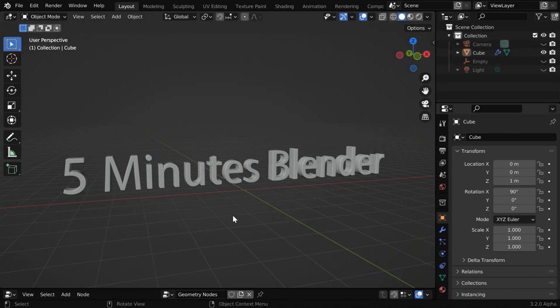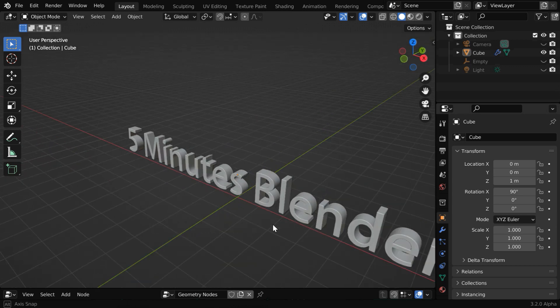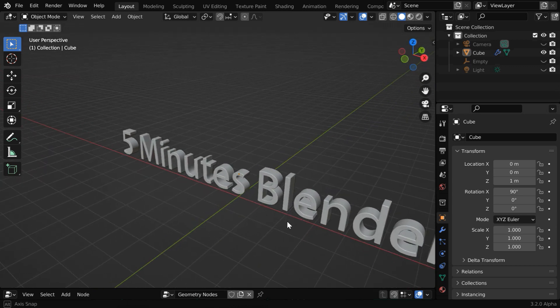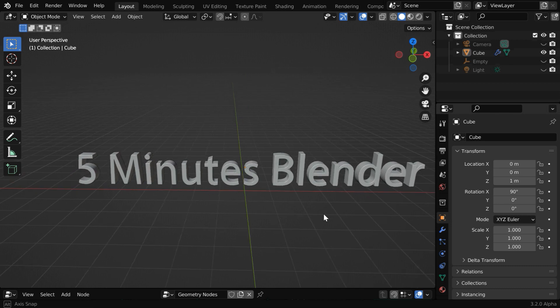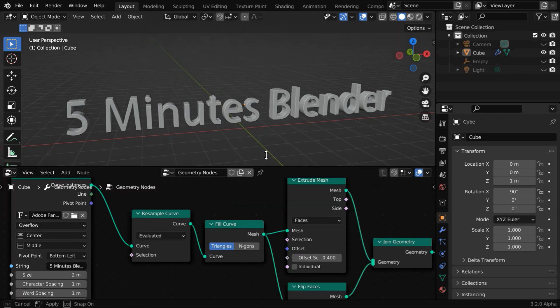In our previous tutorial, we learned how to create a clean text using geometry nodes that has a flawless internal structure. It is very helpful when you bend the text or deform it in some way.